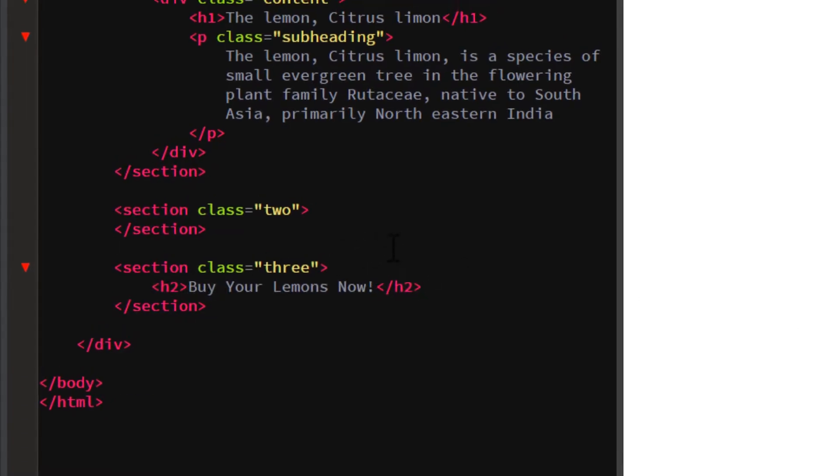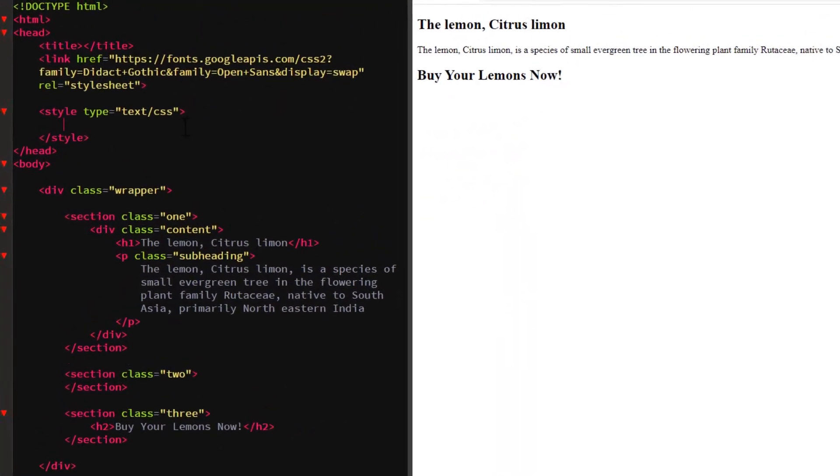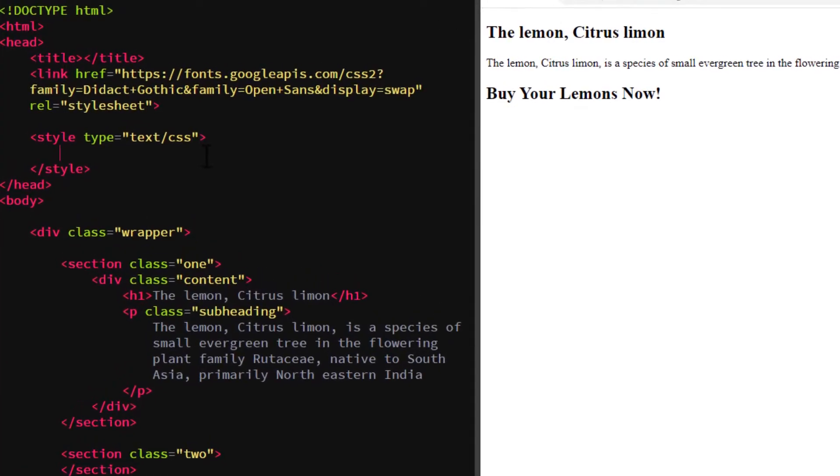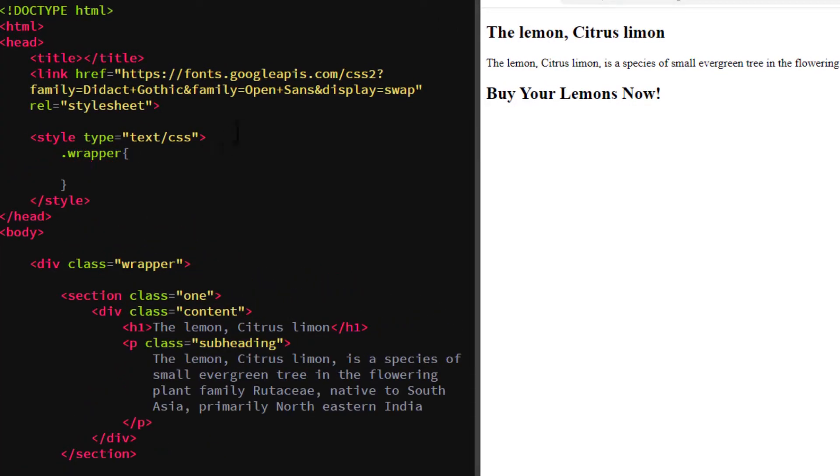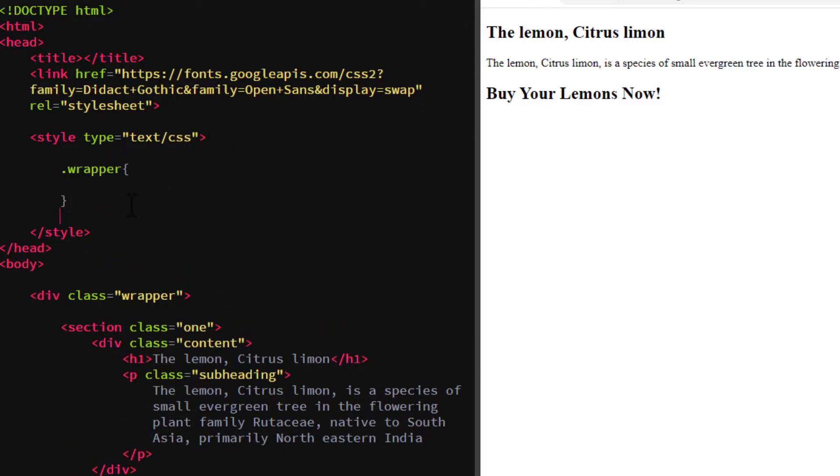For the wrapper, add a 100% width and a 100 view height which will take up all our screen dimensions.